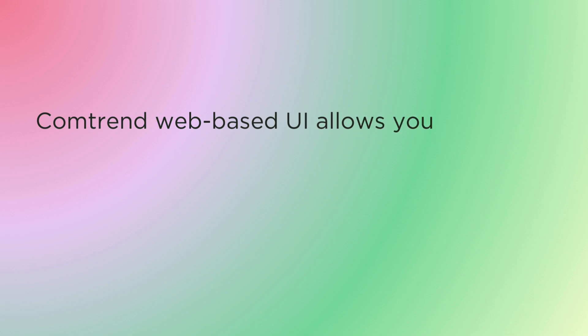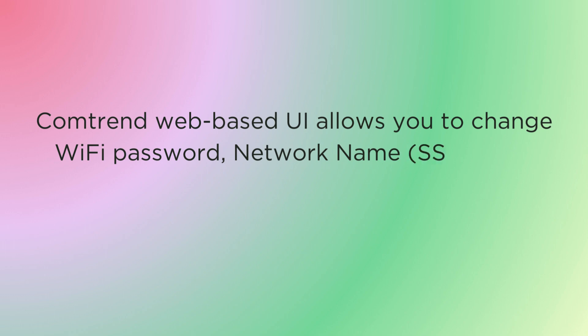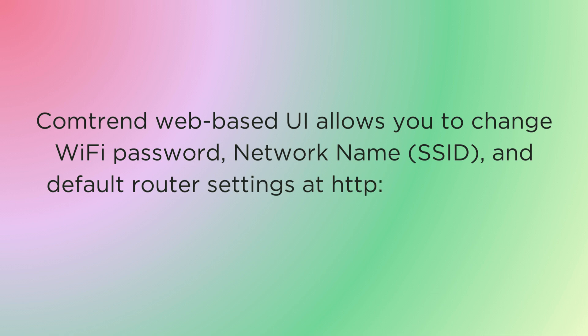Comtrend web-based UI allows you to change WiFi password, network name, SSID, and default router settings at http://192.168.1.1 or http://192.168.0.1.